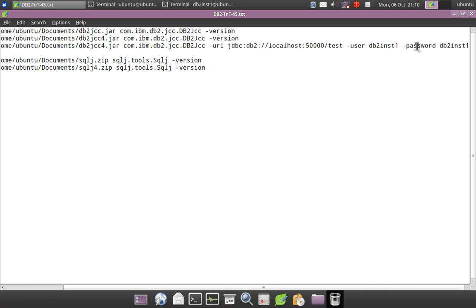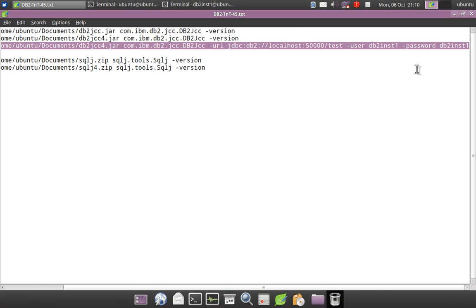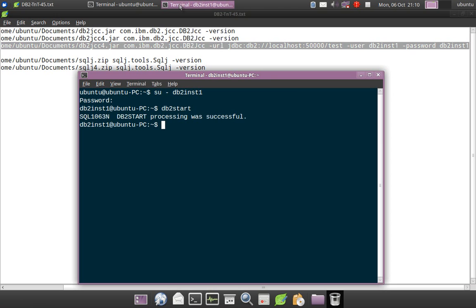It will establish a connection itself. It is like having a sample program already built for you. You can just directly give the URL, give the username and password, check for the connectivity.